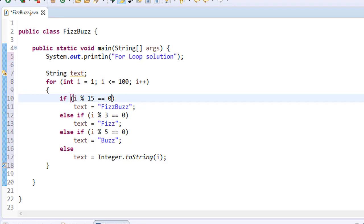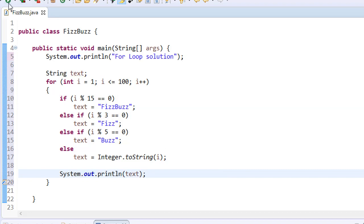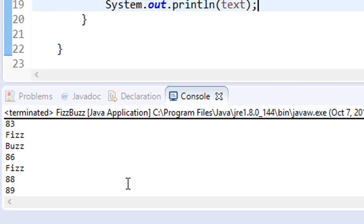So this is our condition within our loop. And then still within our loop, we will display the text that is being assigned during our if statements. Alright, let's run it and see what we get.